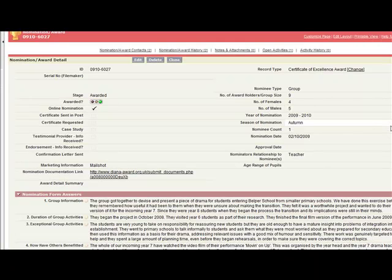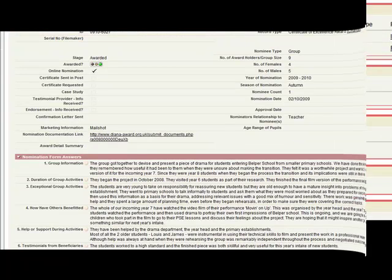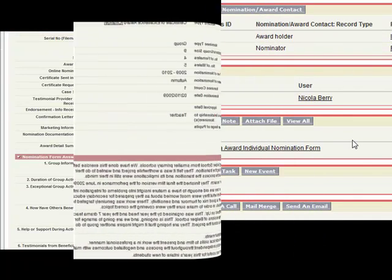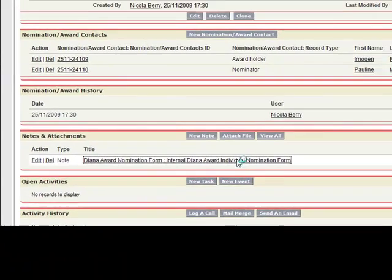If we click through, we can see the information flowing into the individual's record. A printable link can be created automatically when a form is submitted to allow the team to view the original information entered on the form.